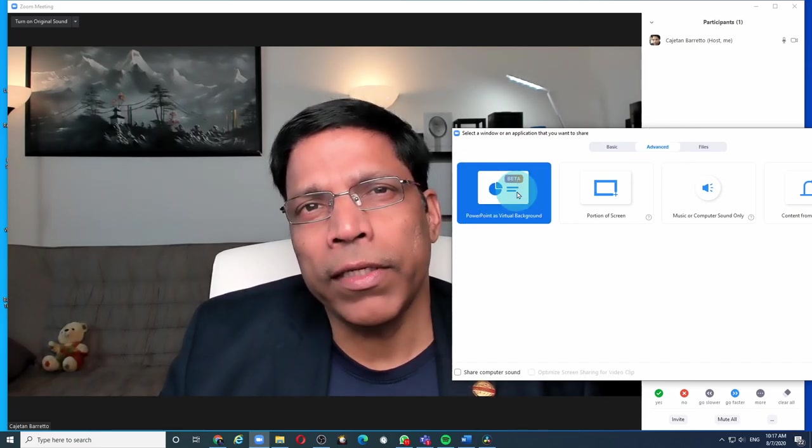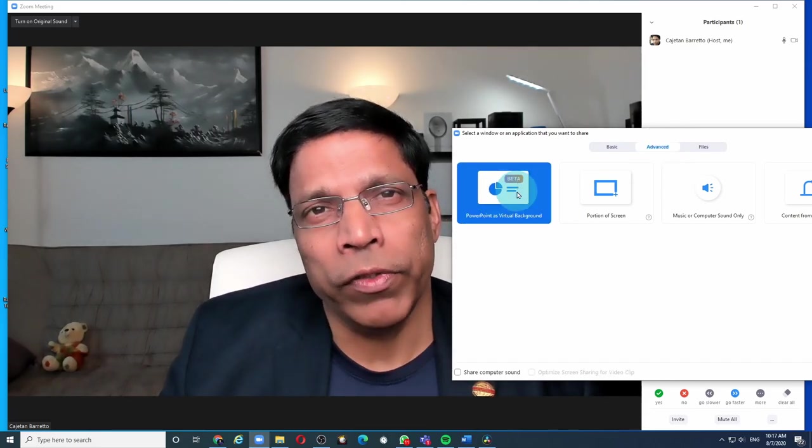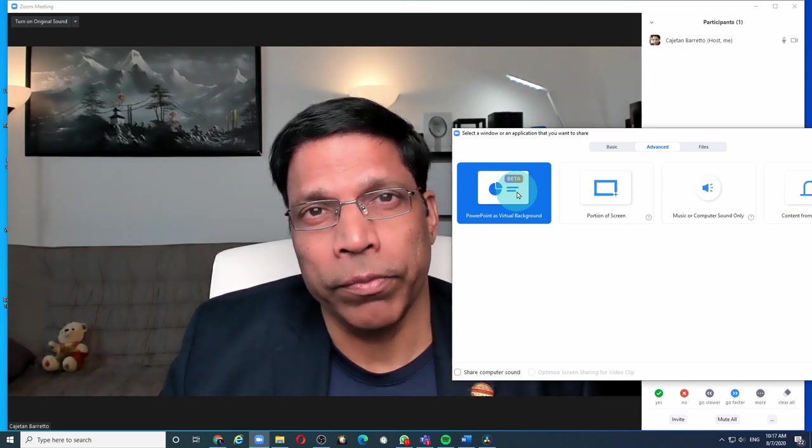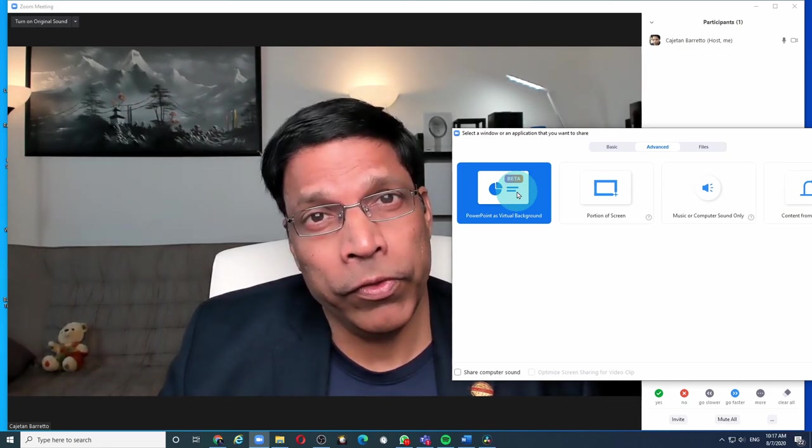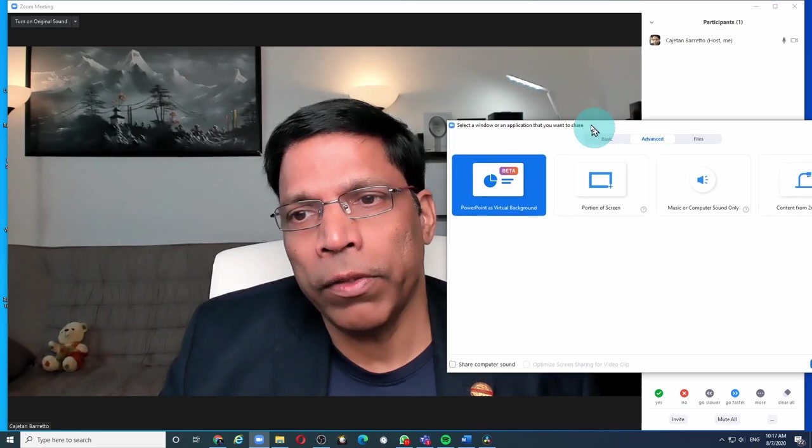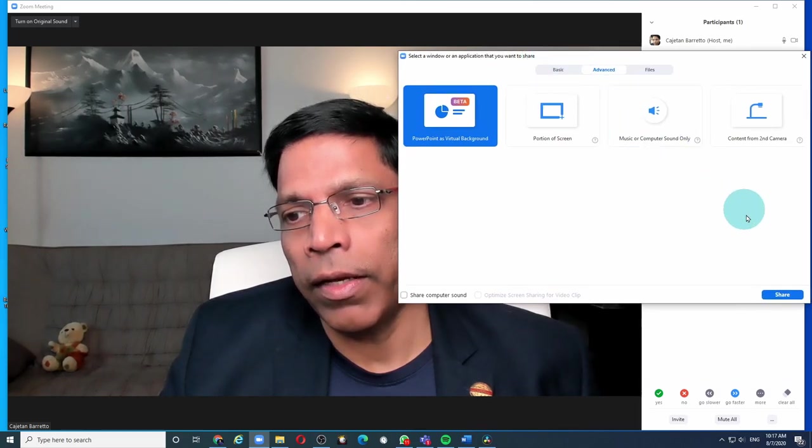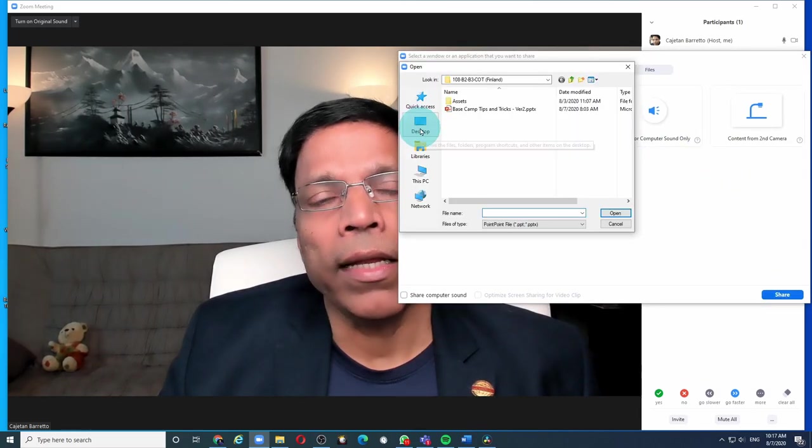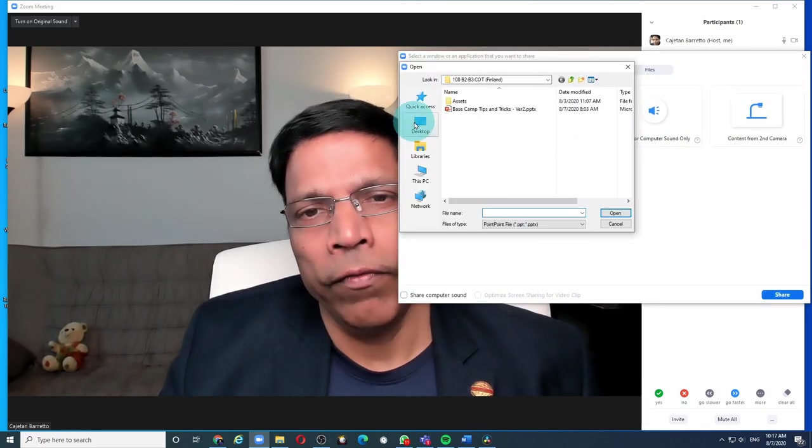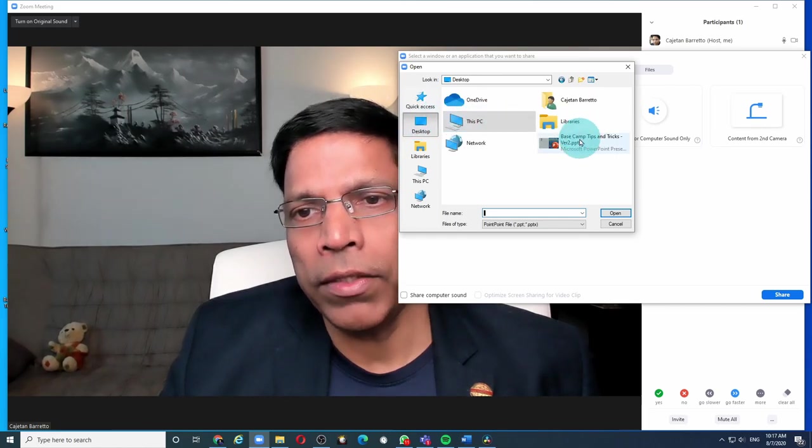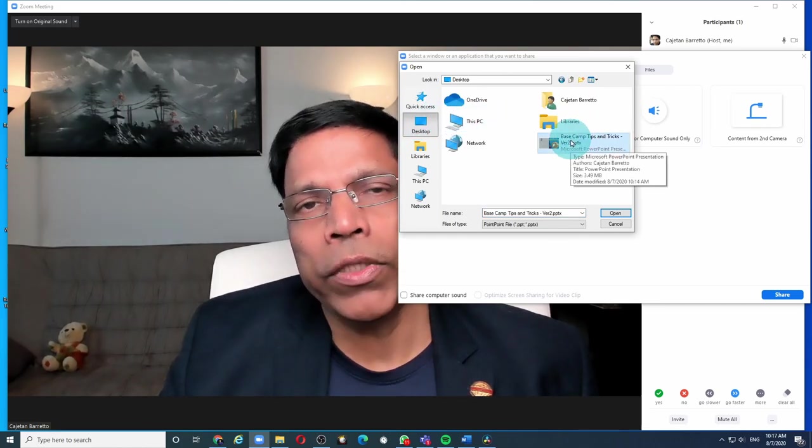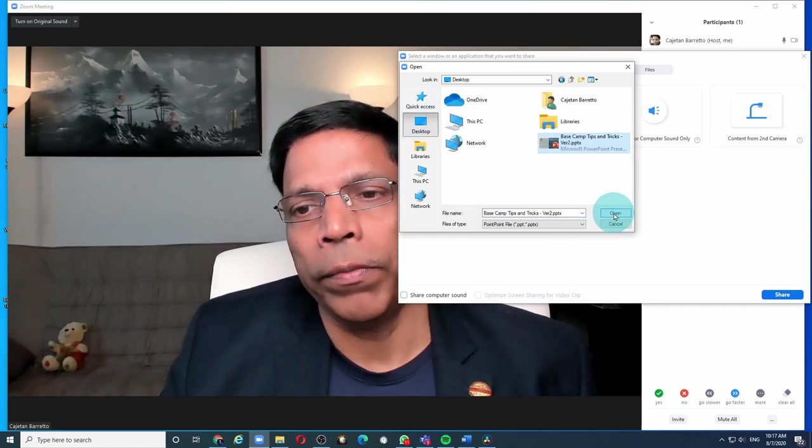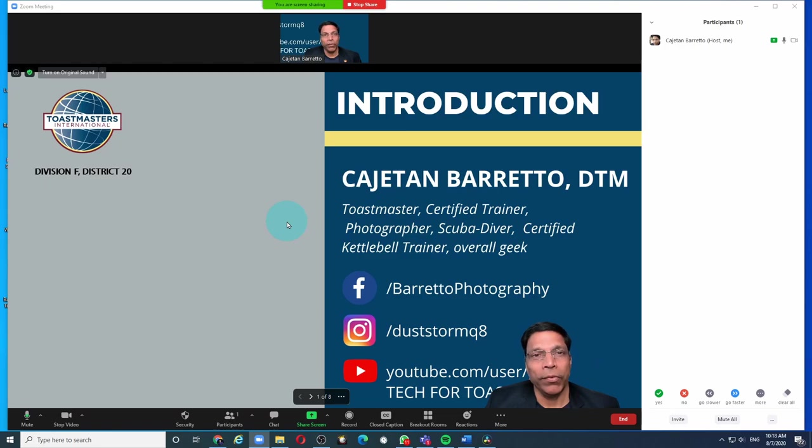The feature is still in beta mode, which means it is still being tested by Zoom. But if you want to try it out, click PowerPoint as Virtual Background and click share. Select the file from your computer, let's say from my desktop, choose the PowerPoint and click open.